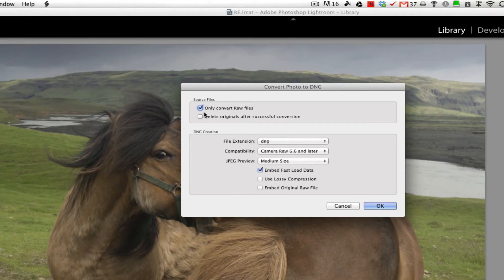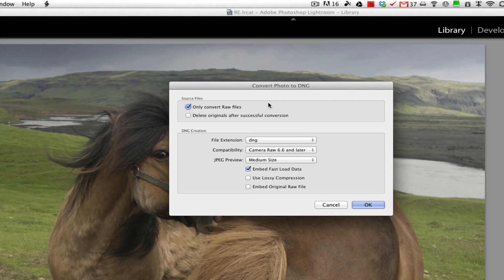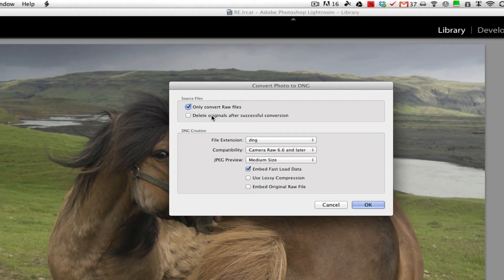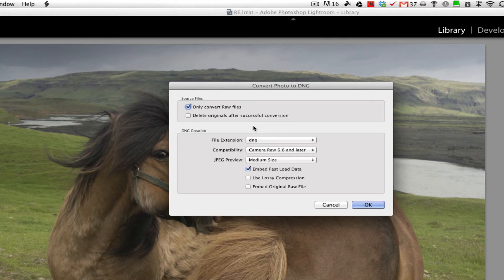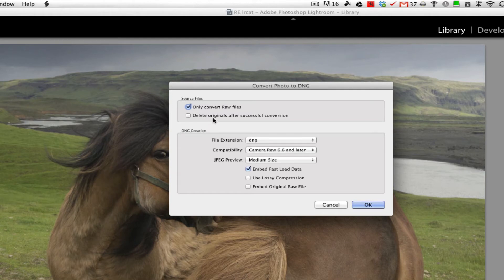In our options, I'm going to only convert raw files, because I'm really pulling stuff back from the raw. It's not going to be there with a JPEG. And I don't want to delete the original. I'm going to keep the original file. Now what's going to happen is the file will get taken out of the Lightroom Library, but it'll be left on the disk. So I'm not going to delete originals after conversion.